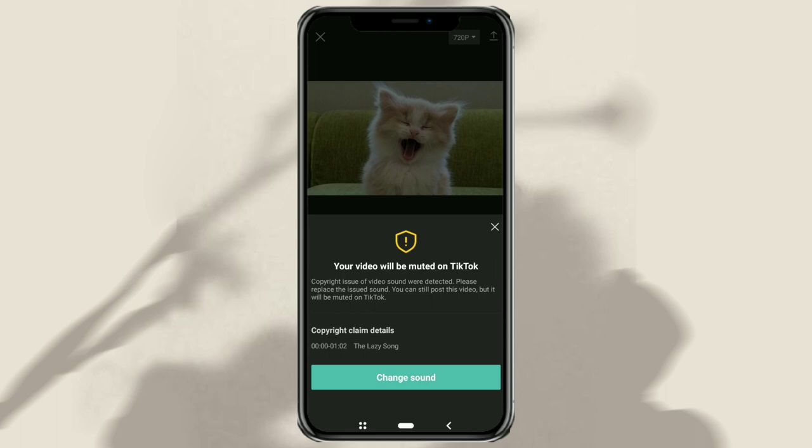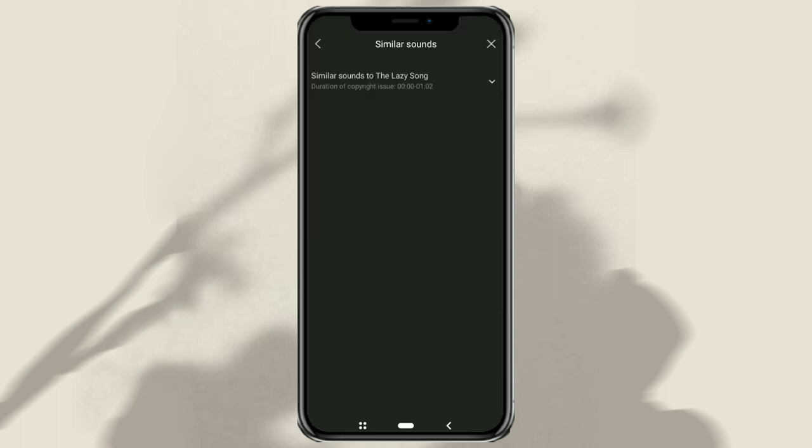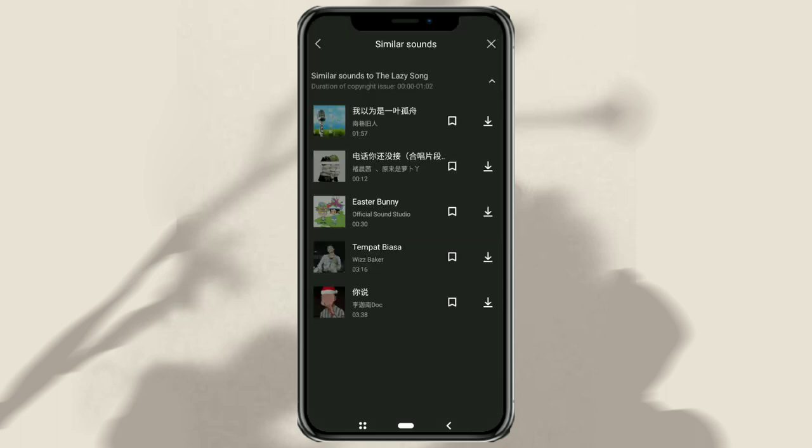You can change the sound, and then CapCut will display several sounds that are similar to your music. And of course, all that is displayed is copyright free. Choose one of them.